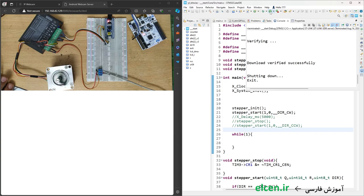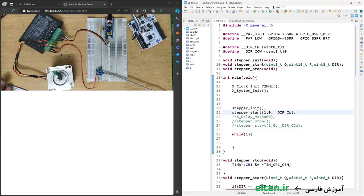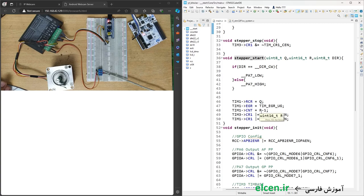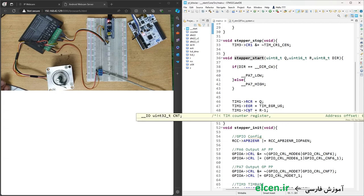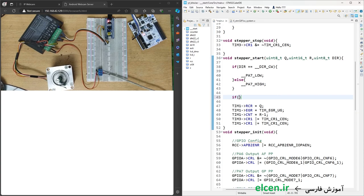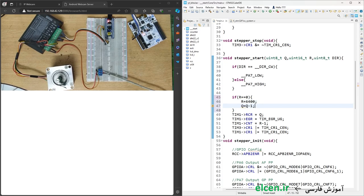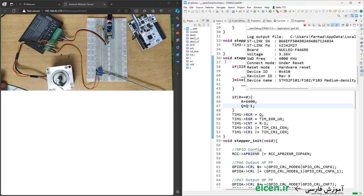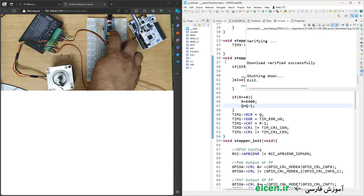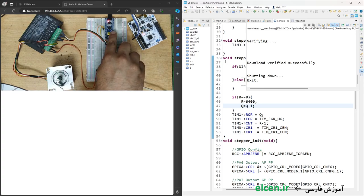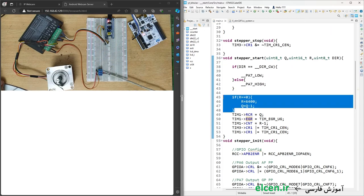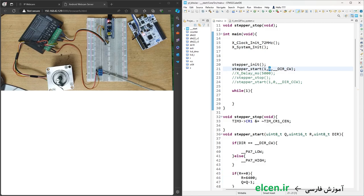As you can see, the motor doesn't stop after rotating one time — because the remainder is zero, and when we subtract 1 from 0 and store the value in CNT, weird things happen. To fix this, I write: if (R == 0) { R = 6400; Q = Q - 1; }. I compile again and load. As you can see, the motor rotated exactly one time.